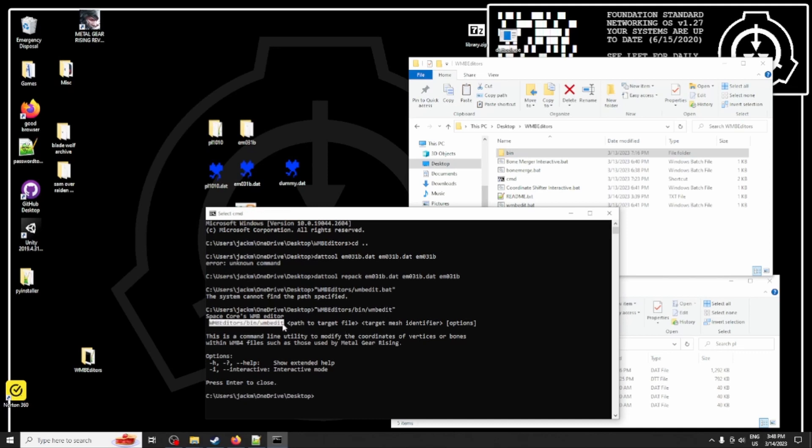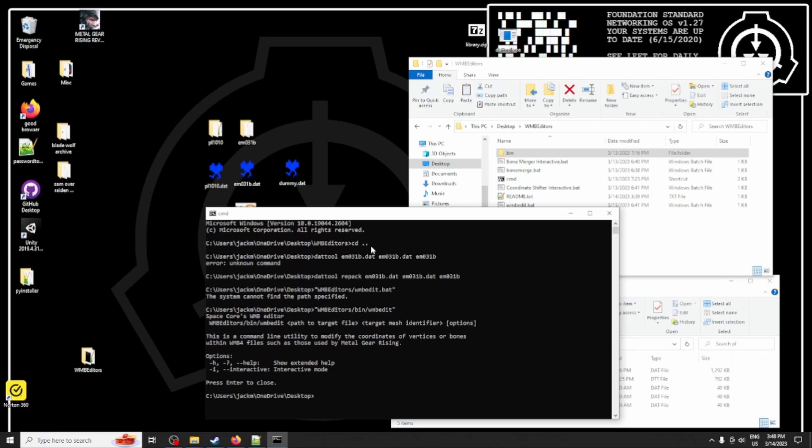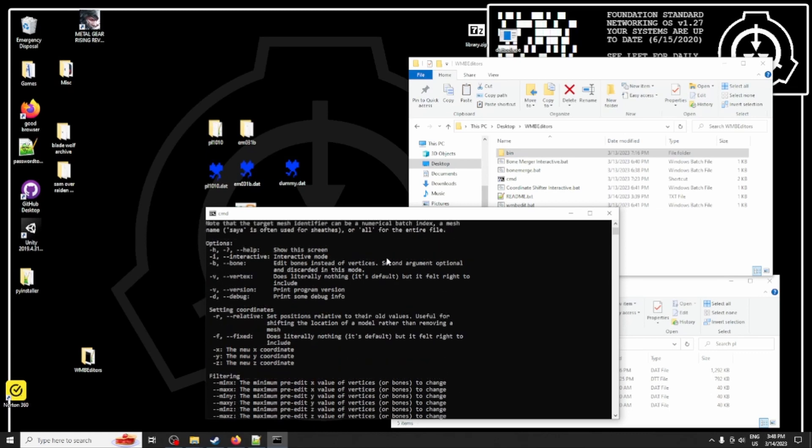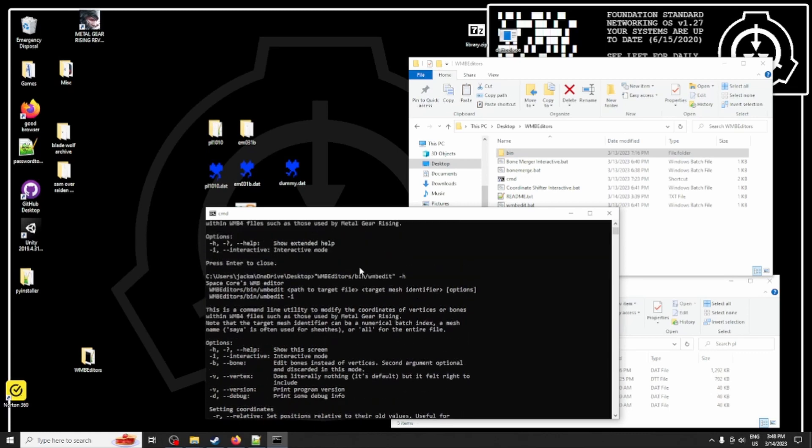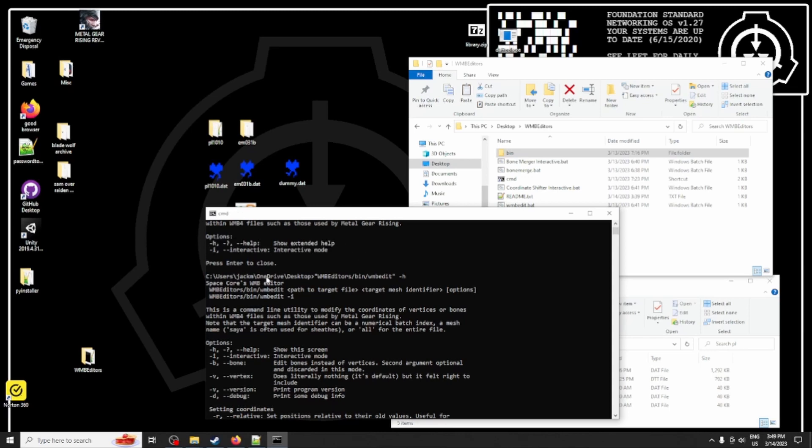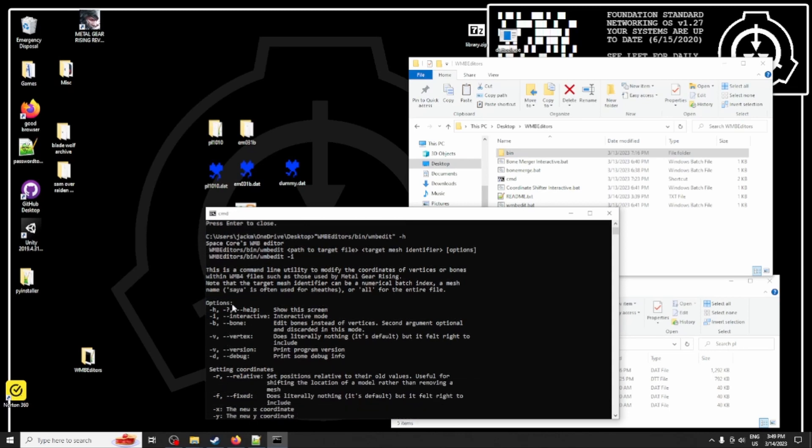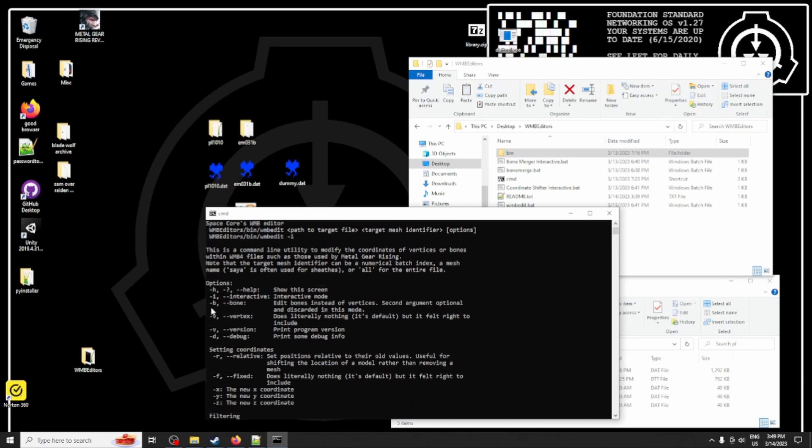What you want to do is input path to target file, target mesh identifier, and then options. So let's run it with help to see what those options are. So h for help, you know it says so right there.